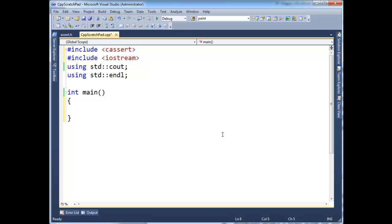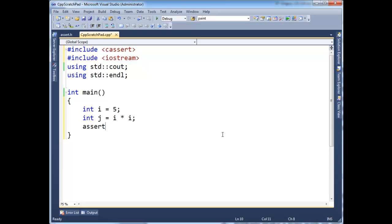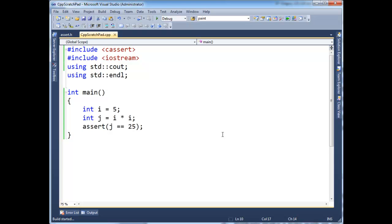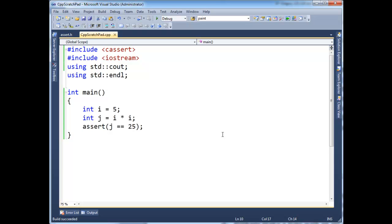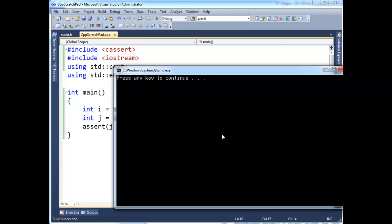Asserts are macros. So if I say int i gets 5, and let's say j gets i times i, and then I'm going to assert that j is equal to, hopefully, 25. So if I run this, notice that nothing happens. Press any key to continue.